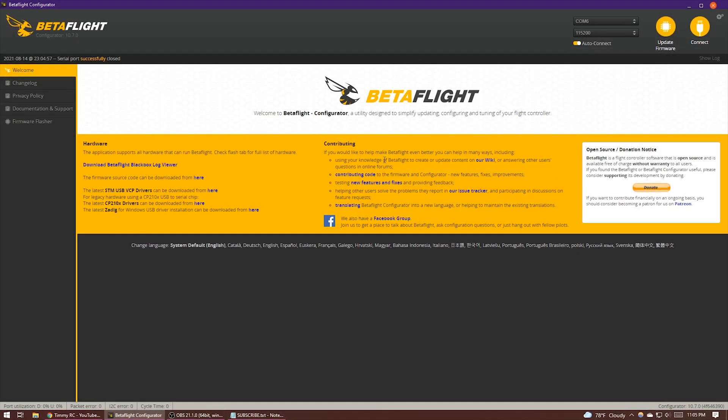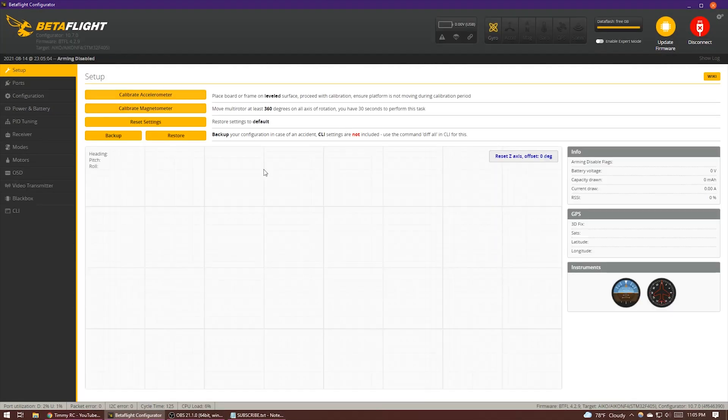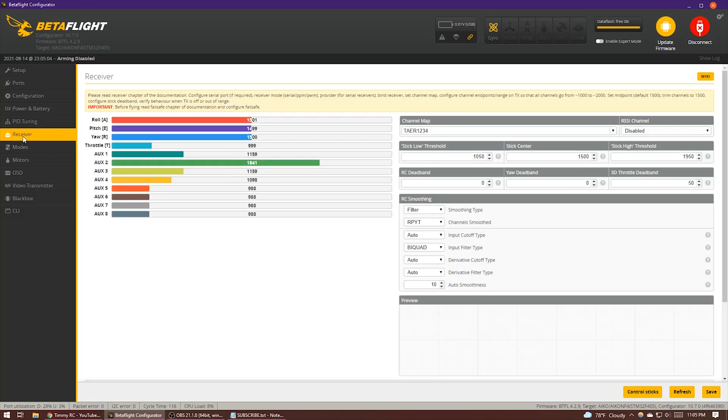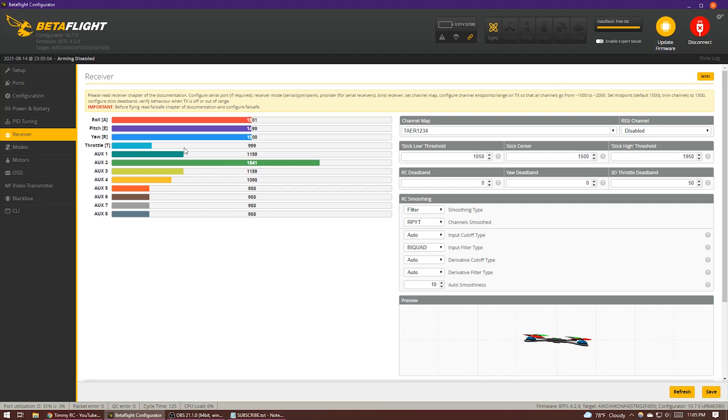We are in the Betaflight configurator. Click connect and then head over to the receiver tab. With your transmitter on and your receiver getting power, take a look at your minimum throttle channel value, which if you've set up your endpoints correctly should be around 1,000. Now the value we care about changing is under stick load threshold here on the right, aka min check.